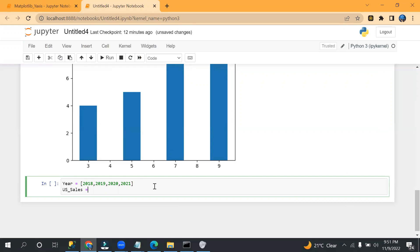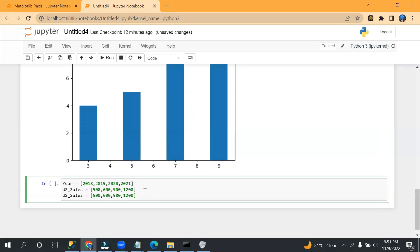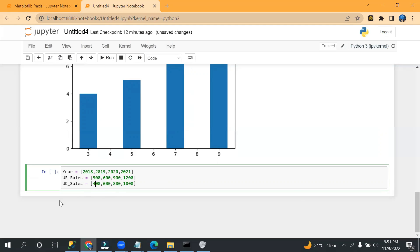Okay, so let me show you. Let me create so that you will understand better. So let's say year equals to, I can say 2018, 2019, 2020, and 2021. Okay, after that let's use sales. US_sales equals to, let's say 500, 600, 900, and 1200.